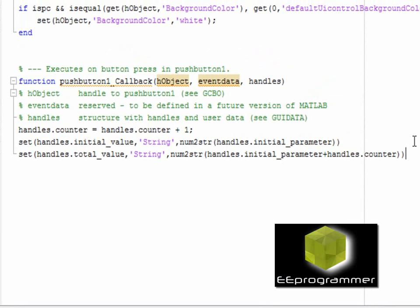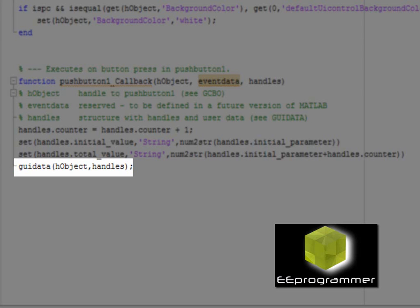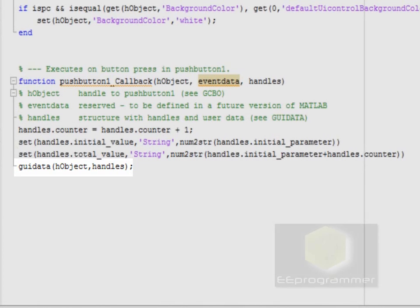And make sure I have this last line, which is update the handles. This line is very important.